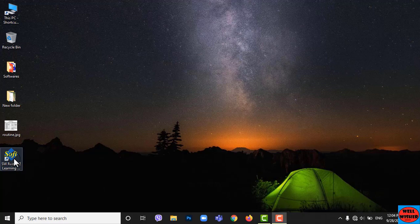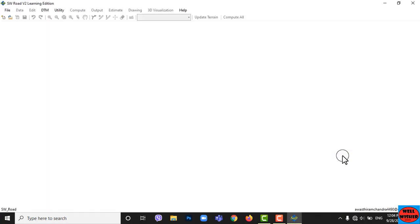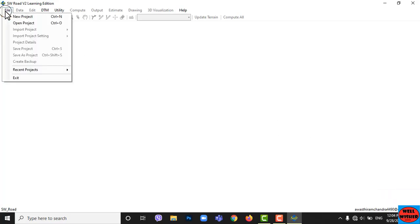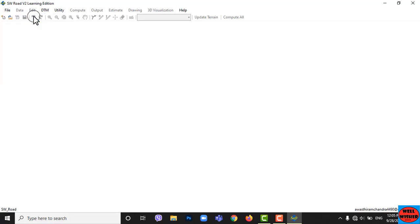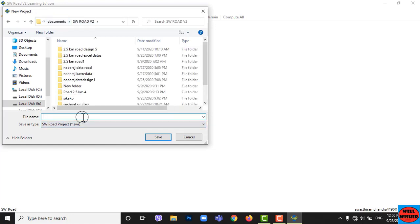Now open HWRoteV2. Go to File, then go to New Project. Now save your project by giving it a name.